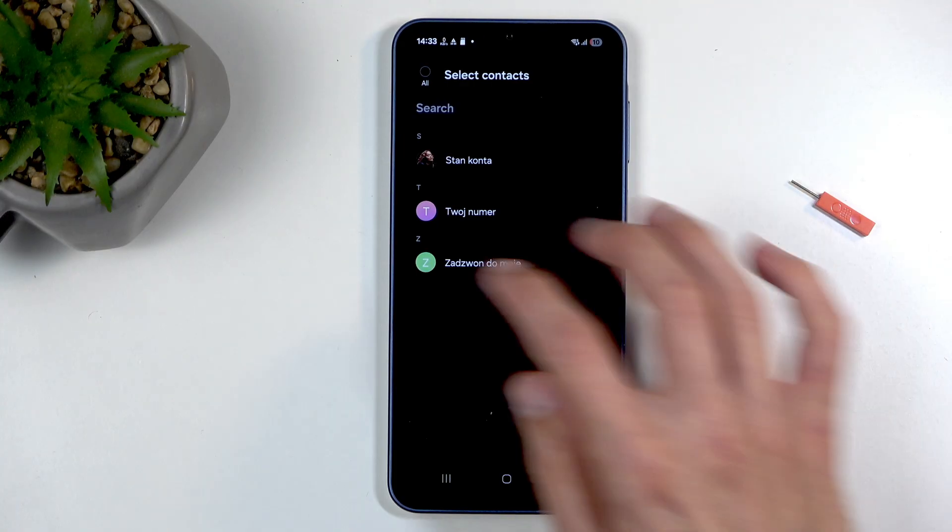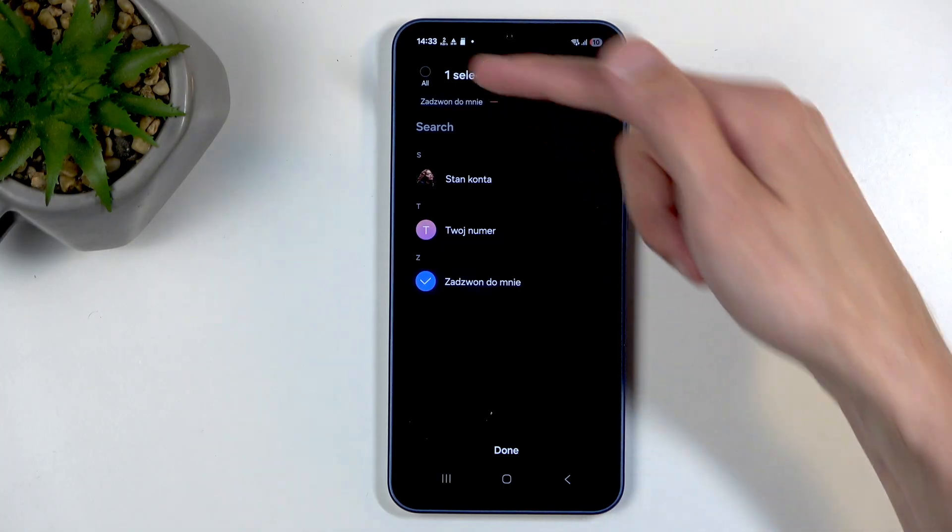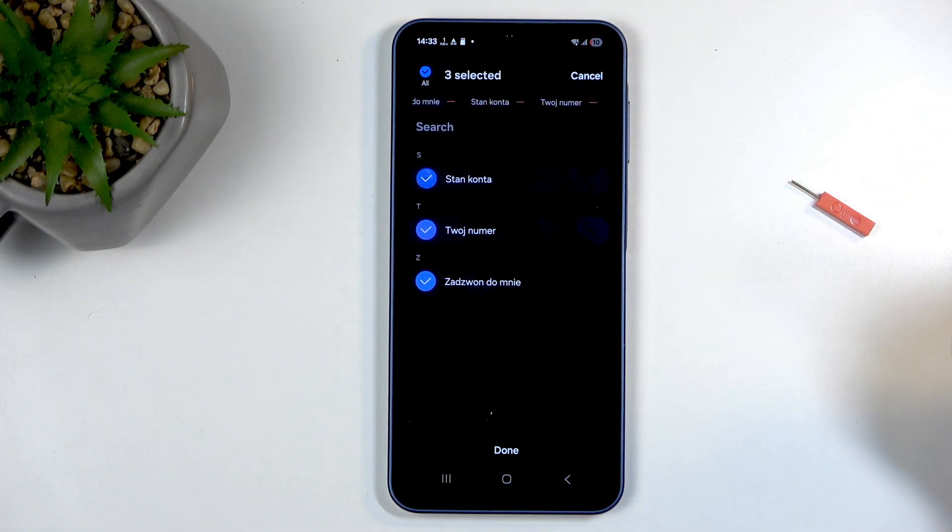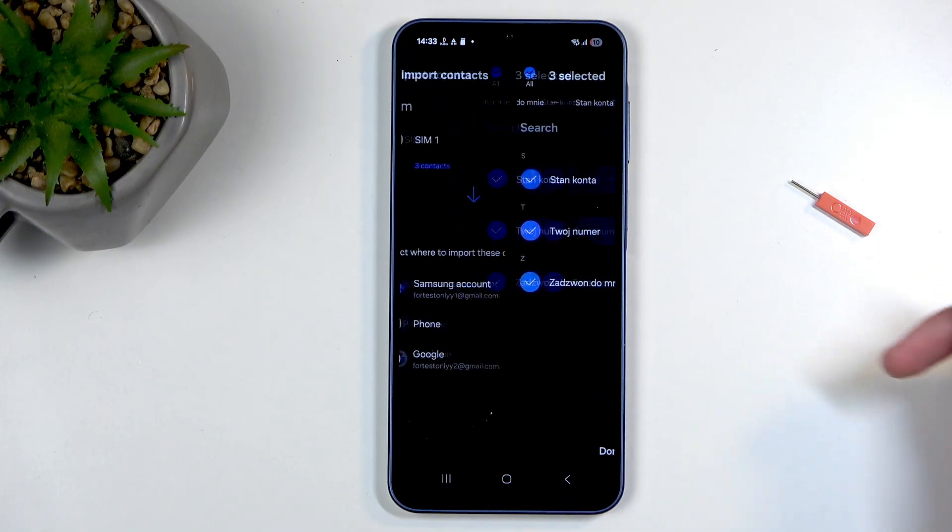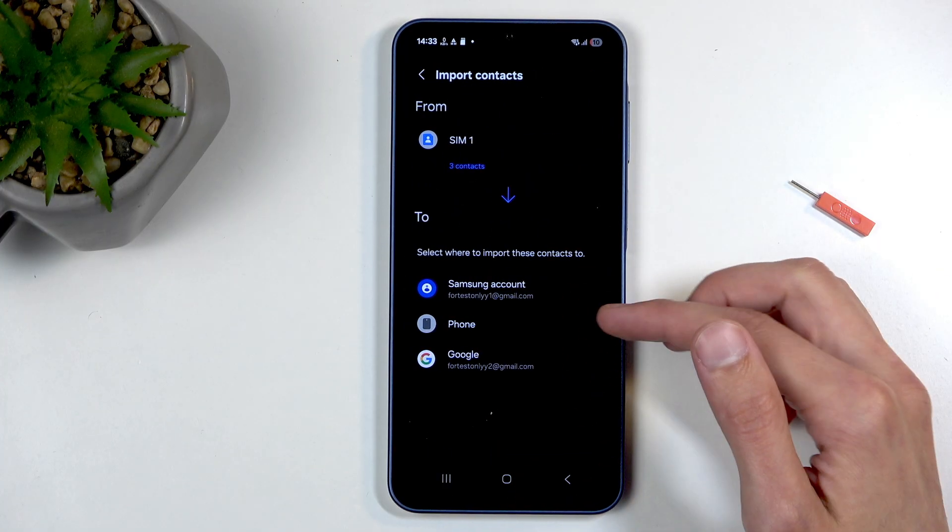Now I can tap on them myself to select which contacts I want to import. I can click right here on all, so we'll select all of them. Next, click on done and choose where you want to import contacts to.